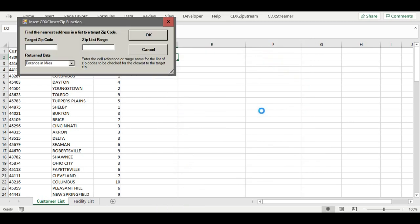We specify the target zip code by entering its cell address, that's A2, and then the range name of the zip codes to analyze, that's facility zips.